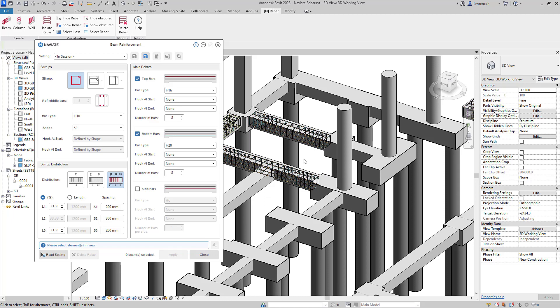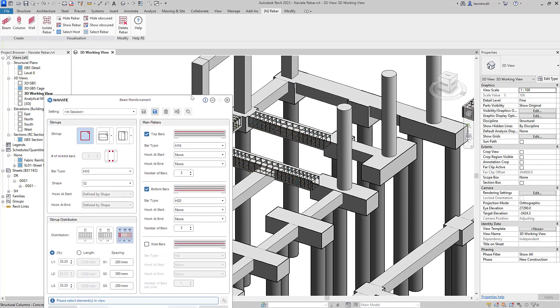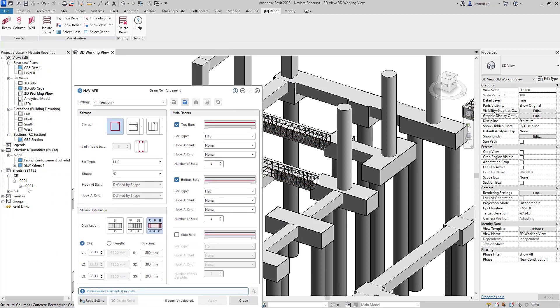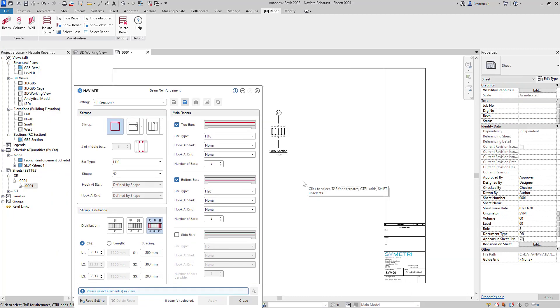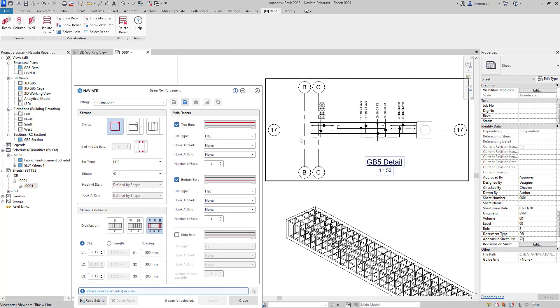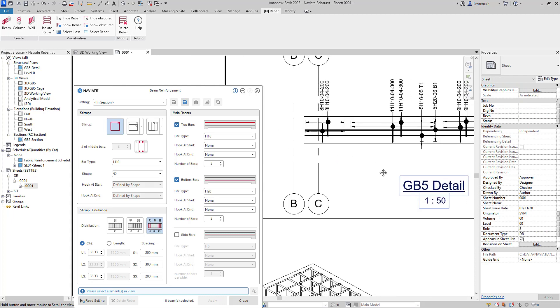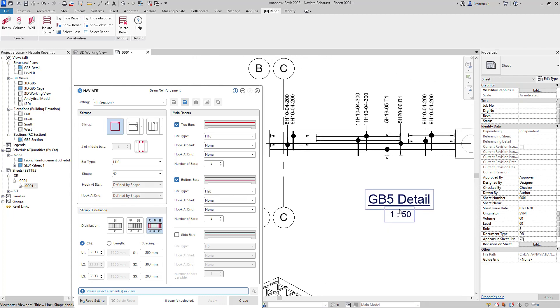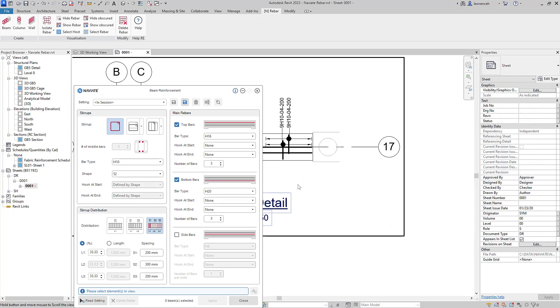Another massive benefit of all of our rebar tools is we try and modify the rebar rather than recreating it where possible. So let's just take a look at that in action. What I'm going to do here is actually open up a drawing view and we'll take a look at the details on this particular drawing. So you'll notice here that I have ground beam five that's already been detailed and reinforced.